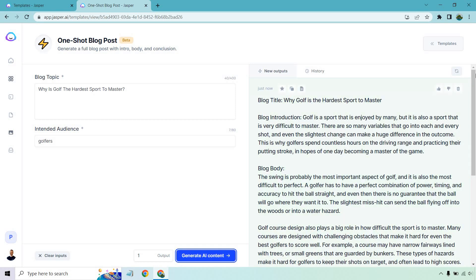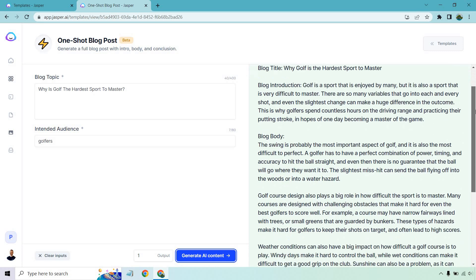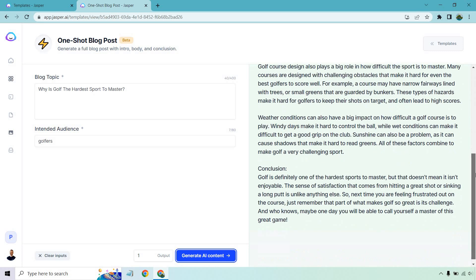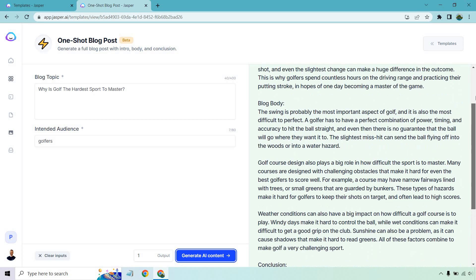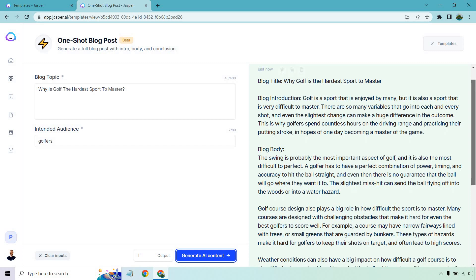All right, so we have our blog title, Why Golf is the Hardest Sport to Master. As you can see, a good amount. There's a few paragraphs there, along with the intro and conclusion.